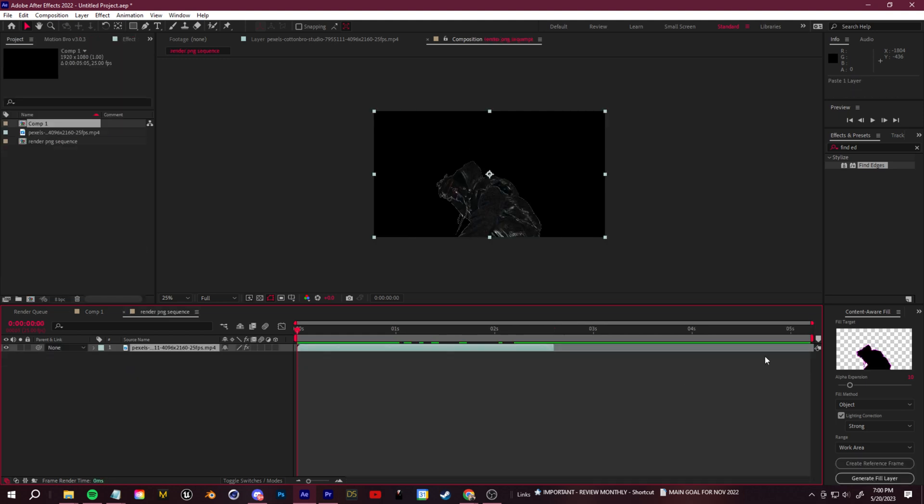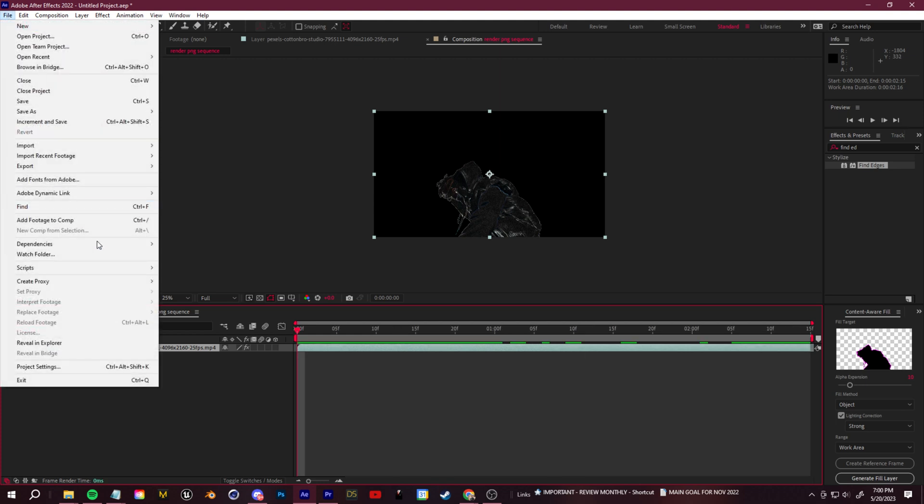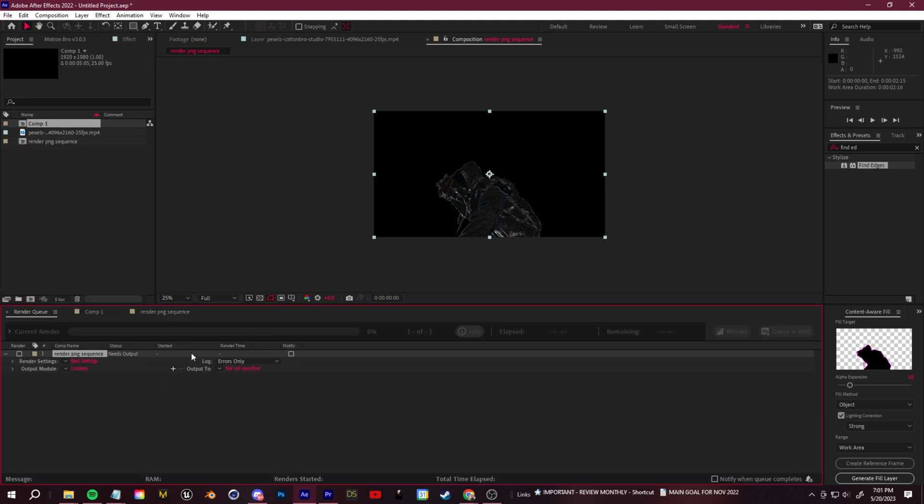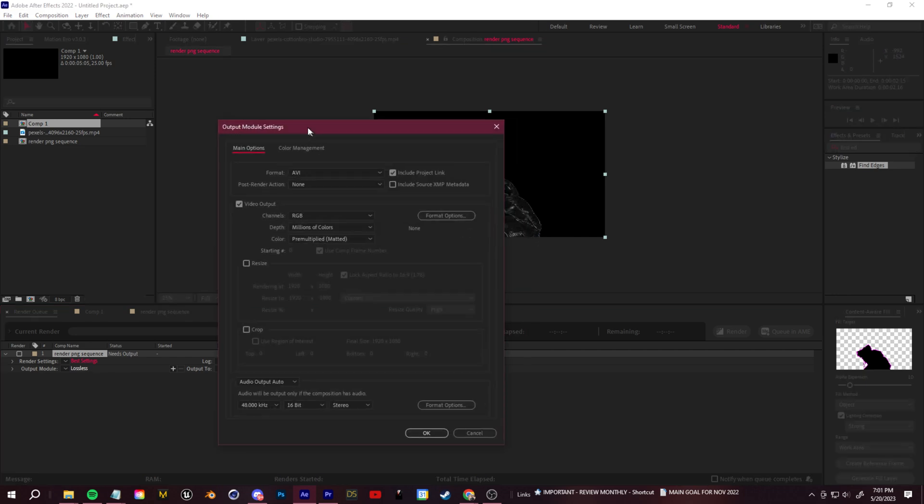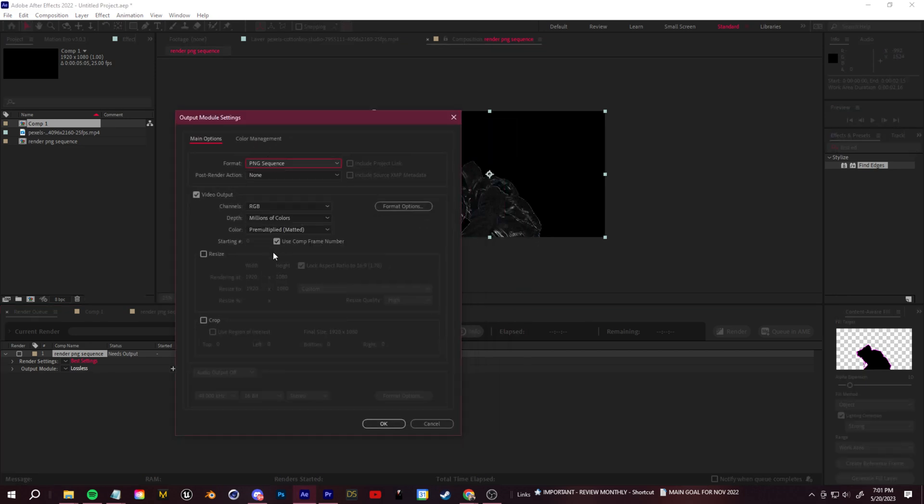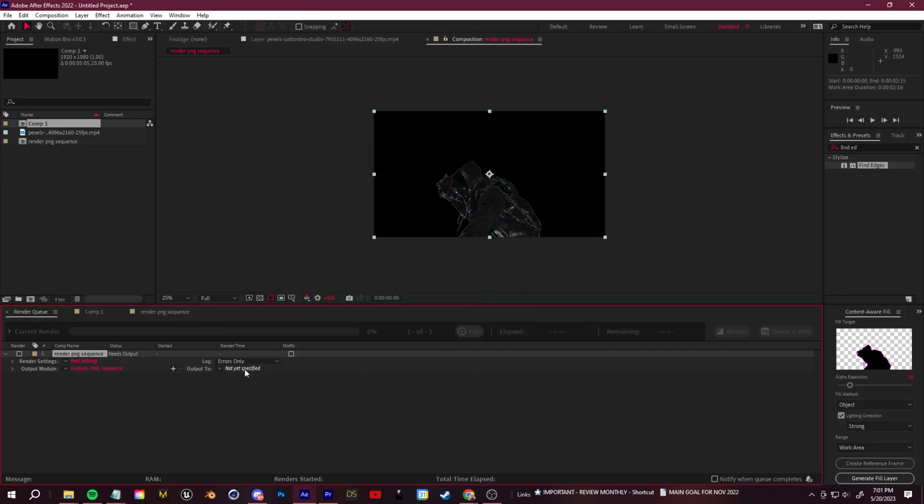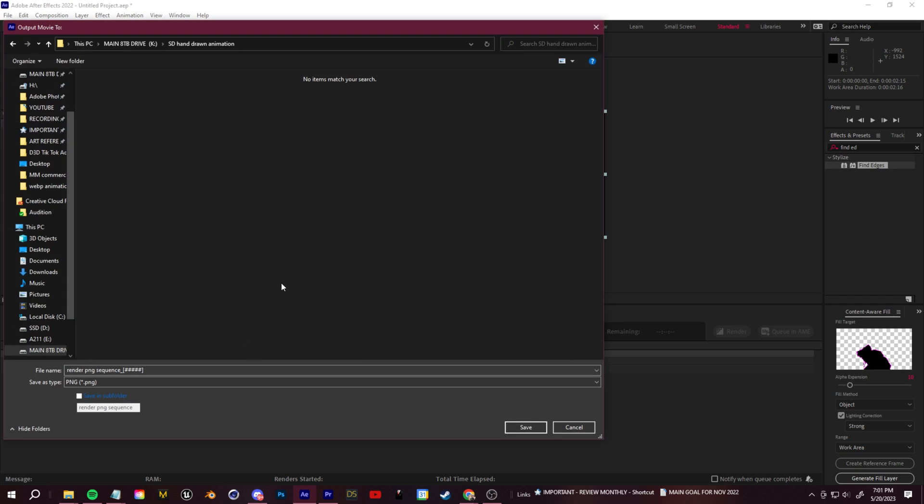Let's go ahead and export this out and bring it back into Stable Diffusion. To do that, go ahead and click File, Export, Add to Render Queue. Click here and set the format to PNG Sequence, and then click here and set where you want to save it. It's going to render out every frame as an image, so make sure you make a new folder to house all of those frames.